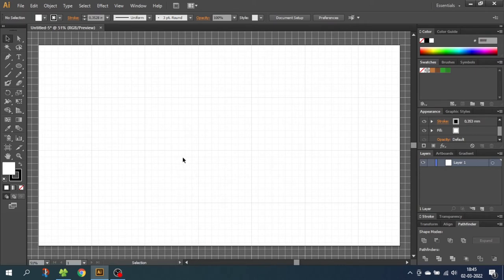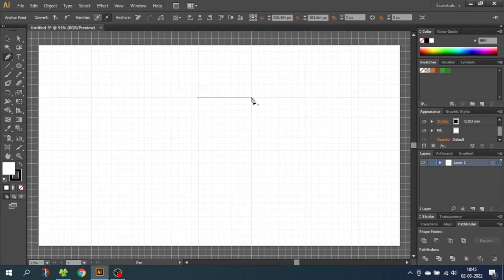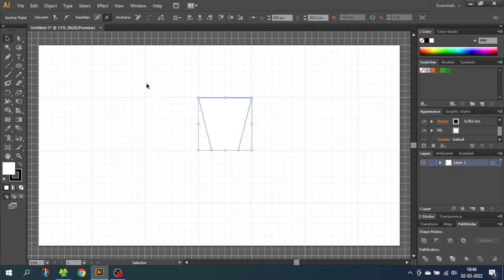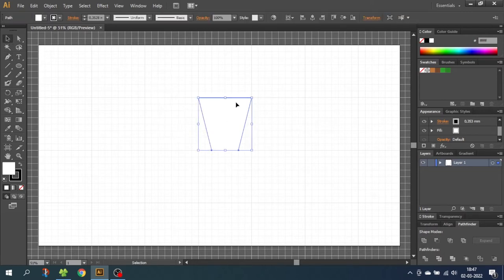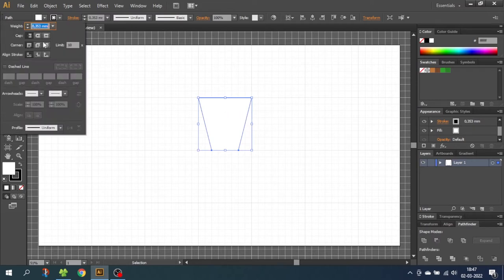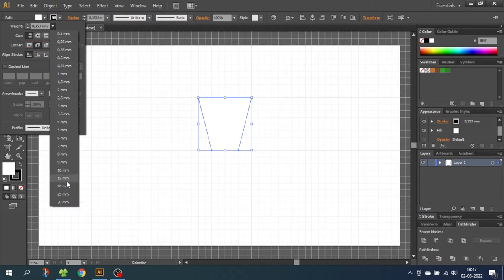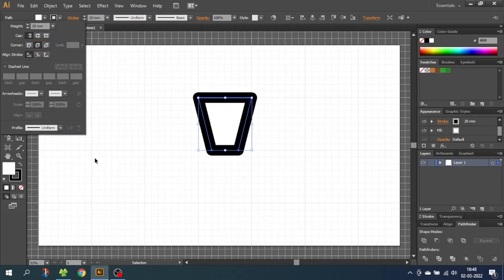Now we want to draw one of the sections of the tree trunk. Choose the pen tool and draw a shape like this — you can follow along with the squares. Now when the shape is completed, go to the selection tool and select the shape. We want to round off the corners a little bit, so go to the stroke menu and select Round Join, then select a very wide stroke. The wider the stroke you choose, the more round the corners will be.